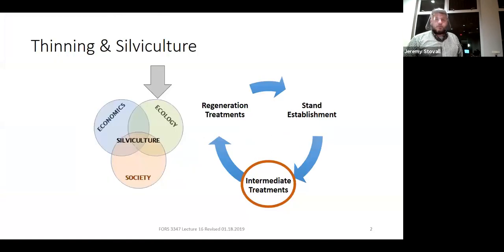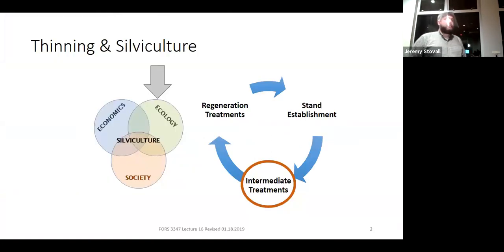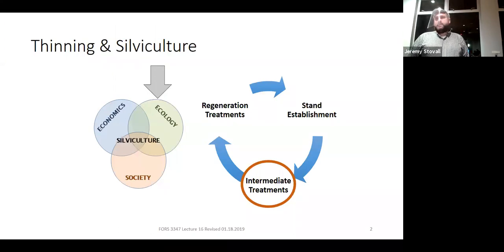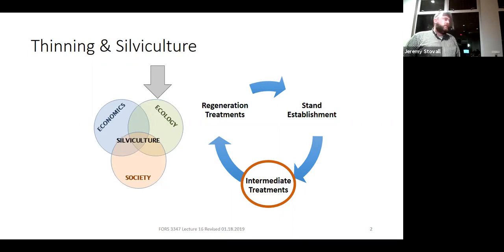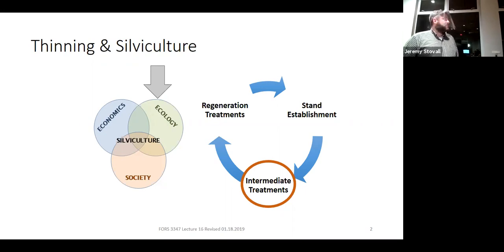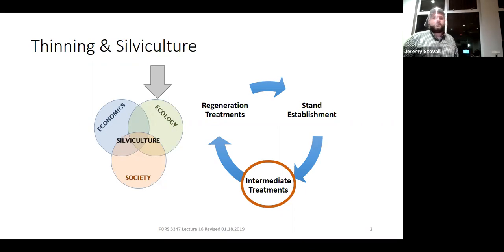So today what we wanted to do is an introduction to thinning. Thinning is completely an intermediate treatment. It may impact later what you do with the clear cut, and you may need to think about how you're going to thin a stand when you establish it, but the thinning itself is always going to be done in the middle of a rotation as an intermediate treatment.